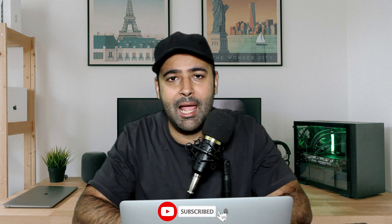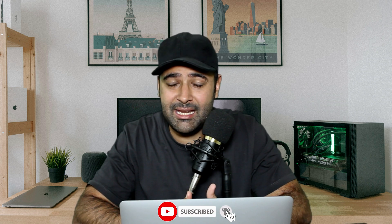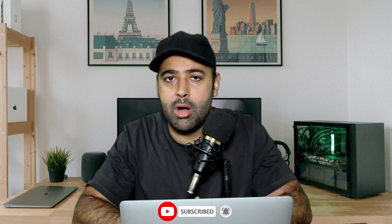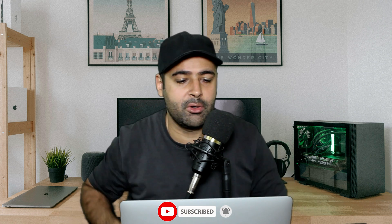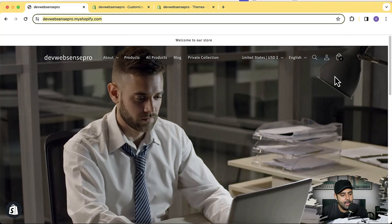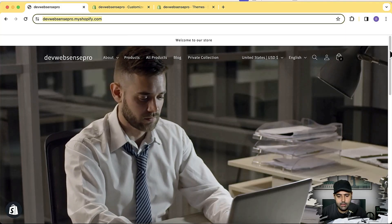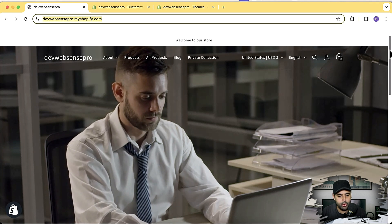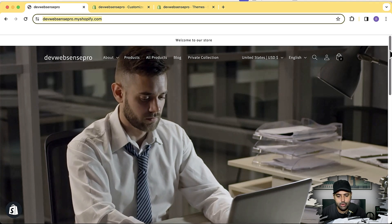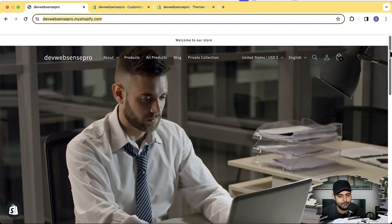Make sure to like and comment on the video, which will help me create more valuable content for you guys. Also don't forget to subscribe. Here is the transparent header — after implementing this tutorial you will have it showing up like this.